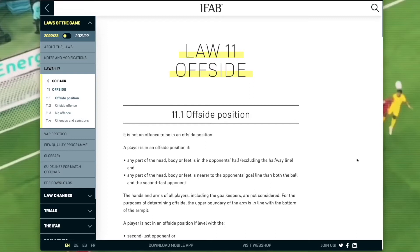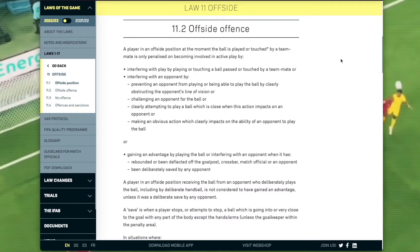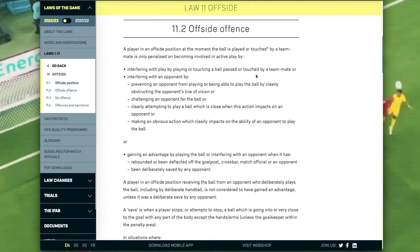Law 11.1 defines what an offside position is — I'll assume most people understand that. Scrolling down to 11.2, 'Offside Effect': a player in an offside position at the moment the ball is played or touched by a teammate is only penalized on becoming involved in active play by interfering with play, or by playing or touching a ball passed or touched by a teammate. Importantly, this means it doesn't matter whether it's an intentional pass or just a deflection off an attacking player falling to another player in an offside position.